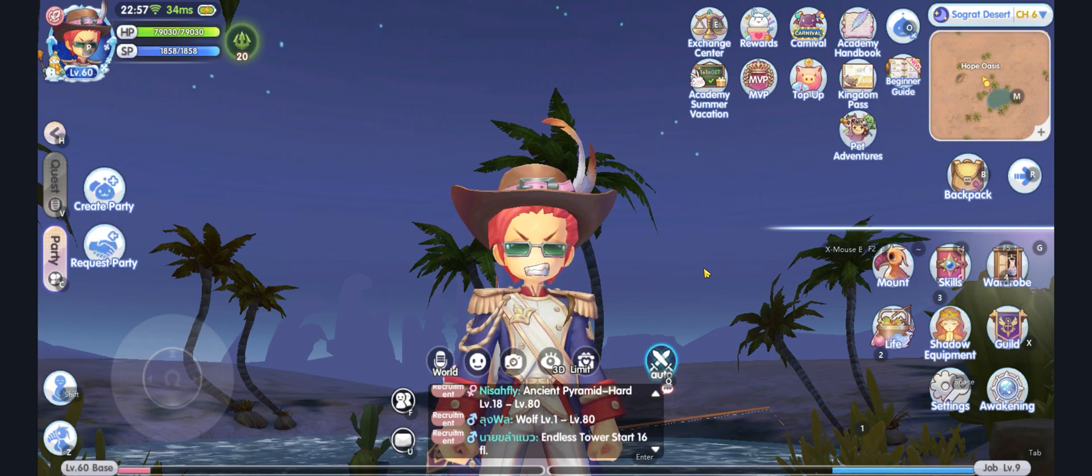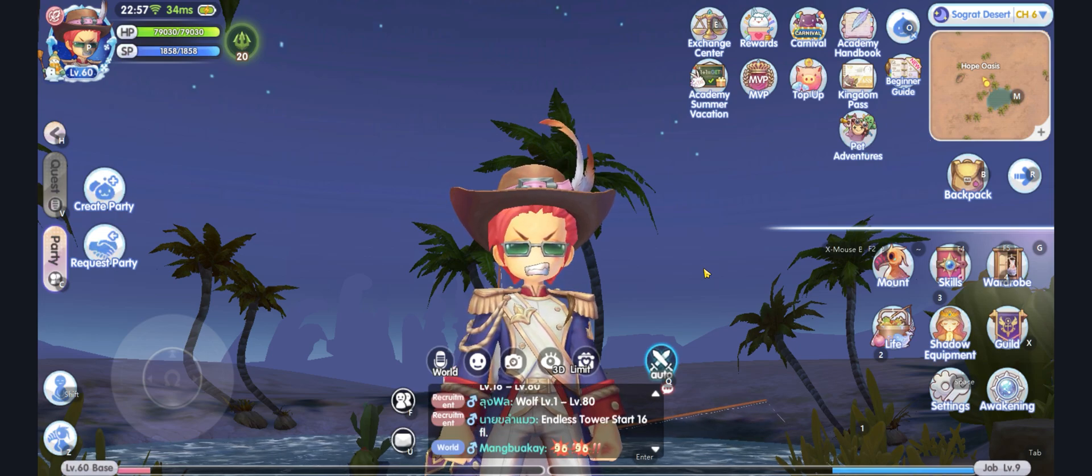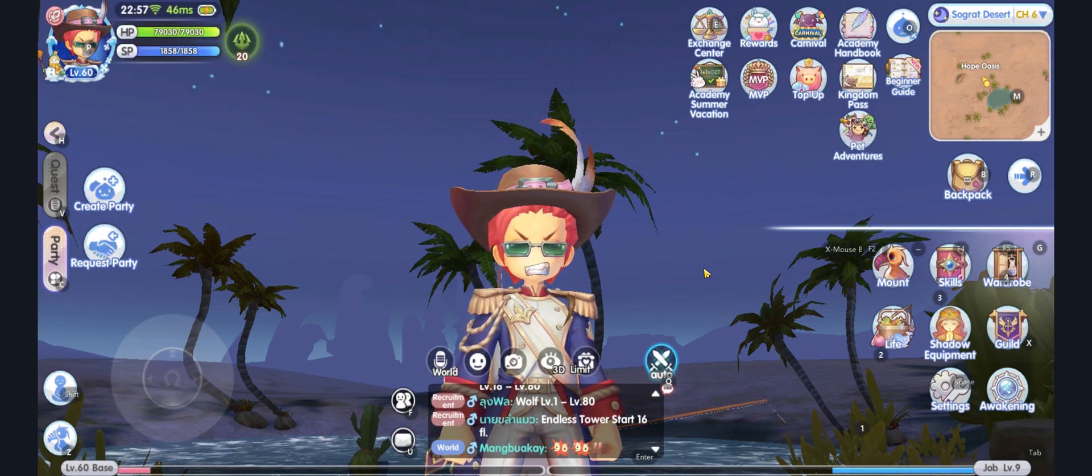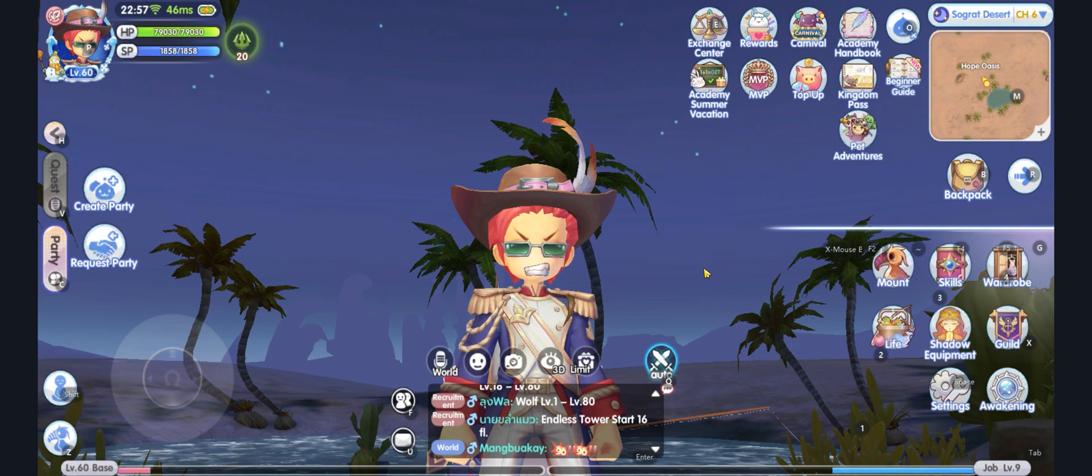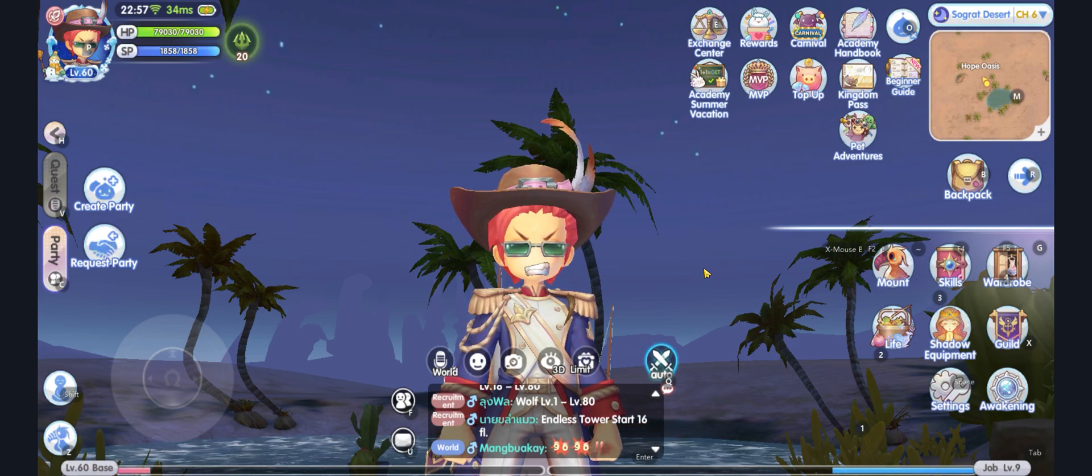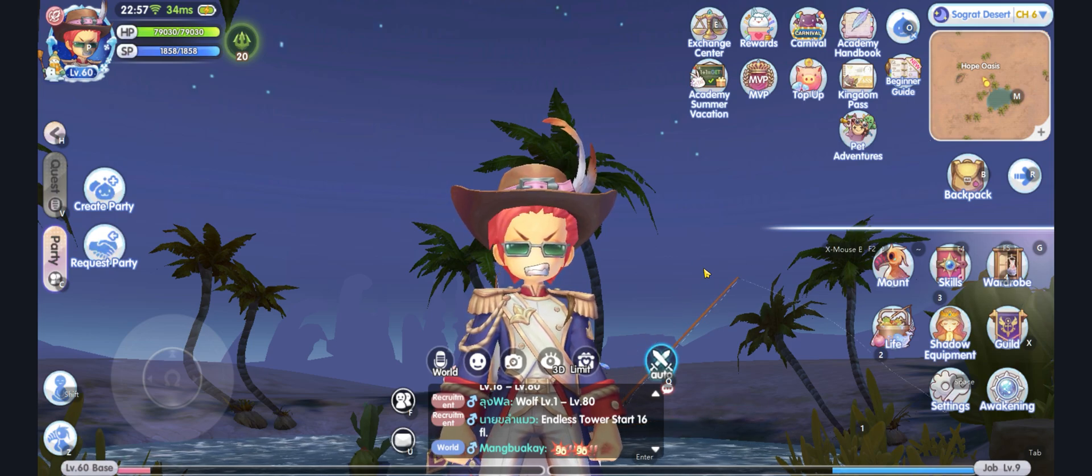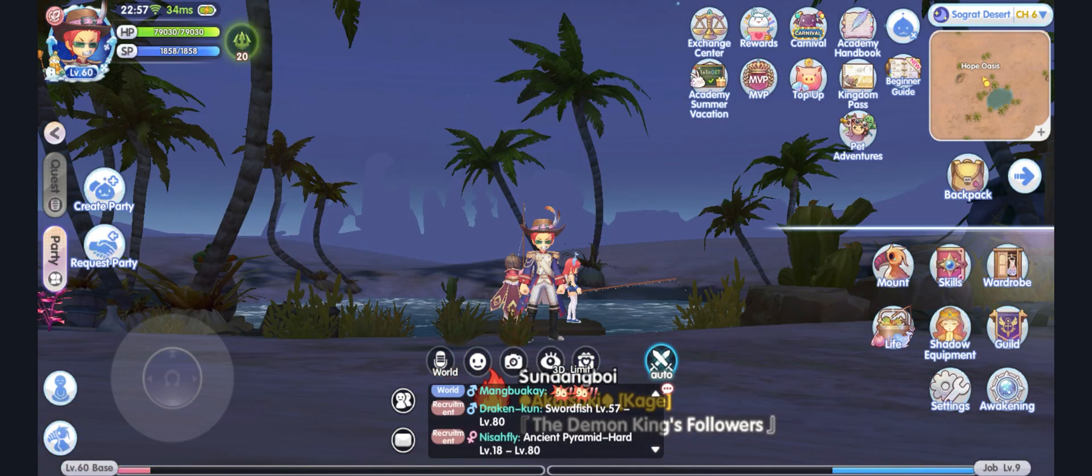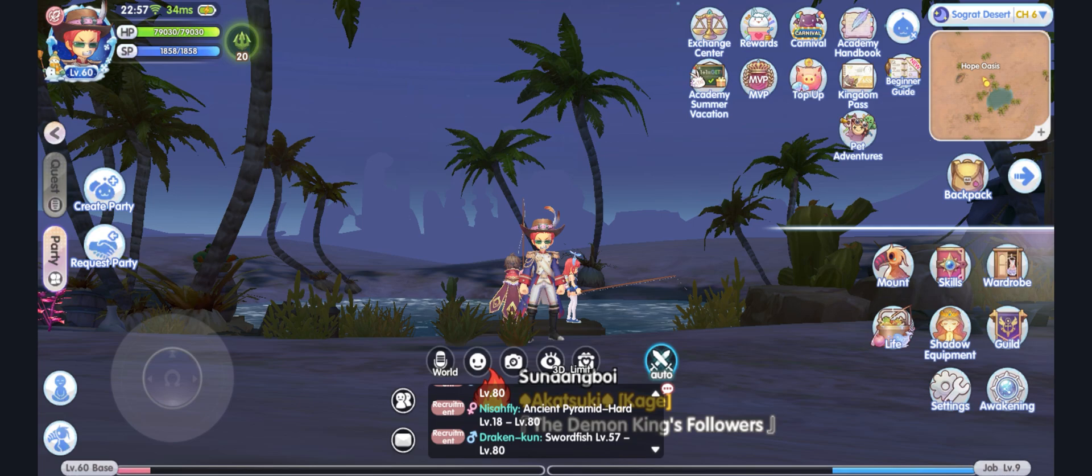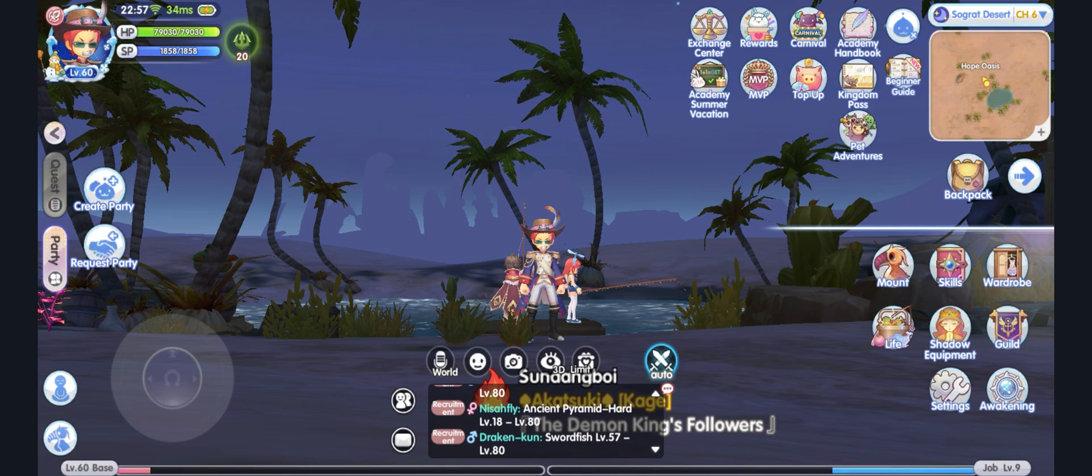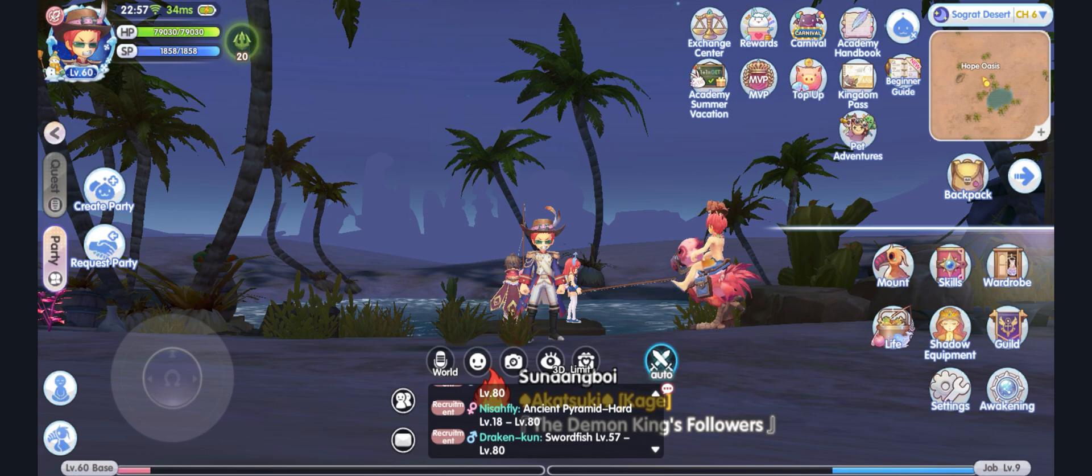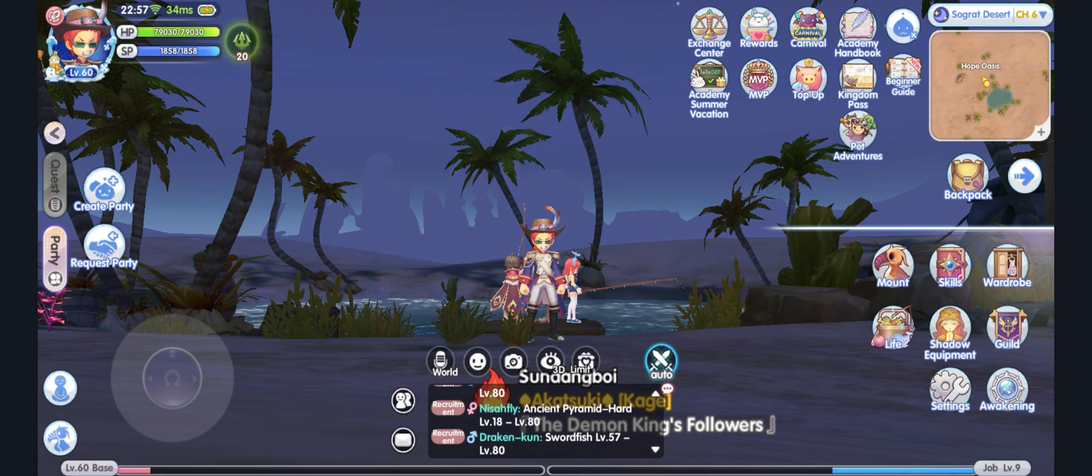I will use Ragnarok Online X as an example. Here, you will see my character, a level 60 Nightlord. In this game, if you want to upgrade or craft equipment, you need to gather materials, and gathering these materials involves chances.